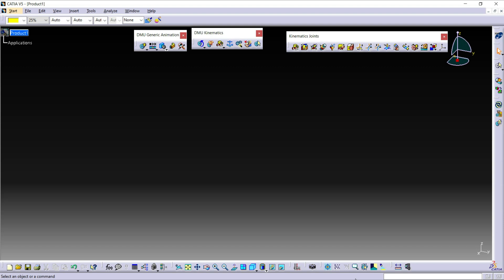Hello everyone. In this tutorial we are going to learn about Revolute Joint in CATIA Kinematics. Before we do the Revolute Joint, we will discuss some basic things about it. The Revolute Joint is used to create a rotation and it eliminates 5 degrees of freedom and allows only one rotation. In the Revolute Joint, we use the angle driven command to get the rotational movement in our mechanism.